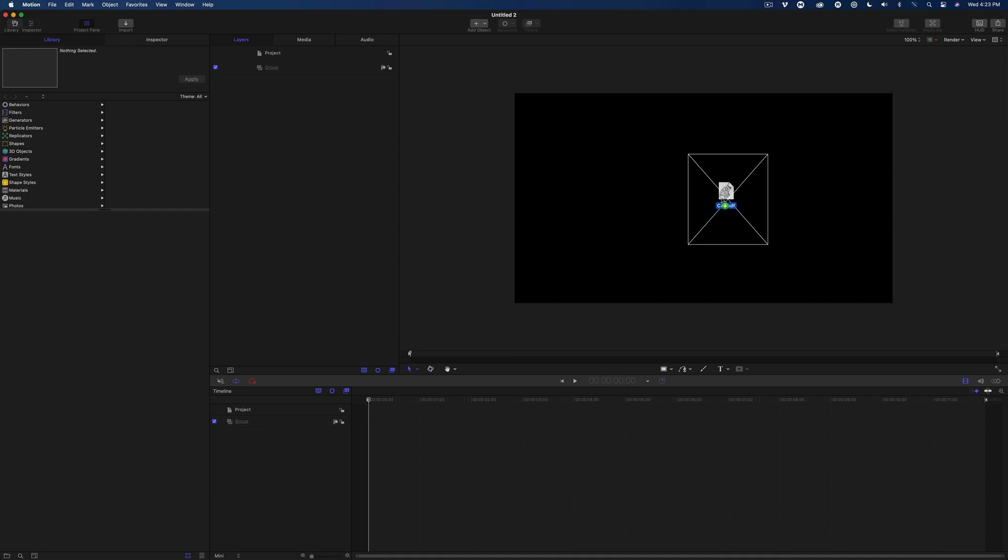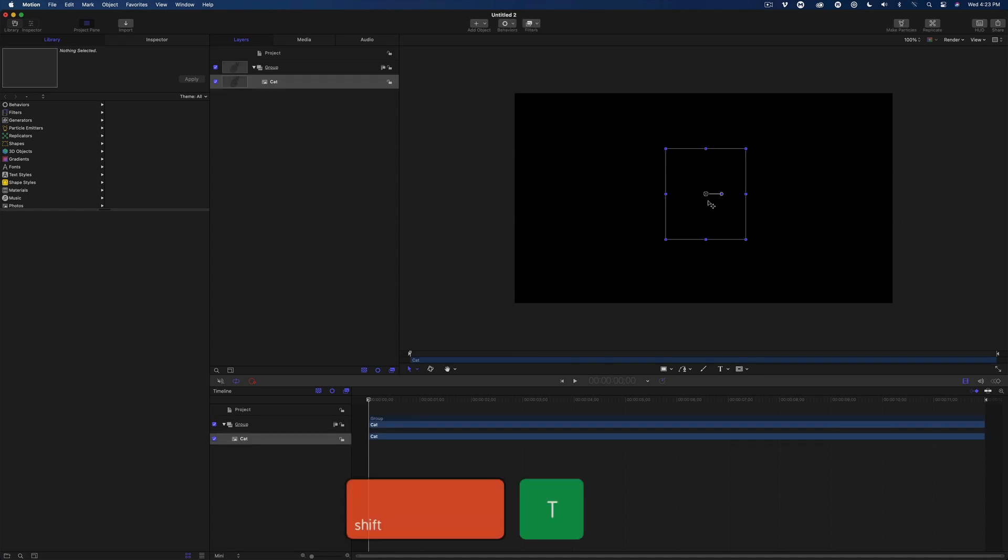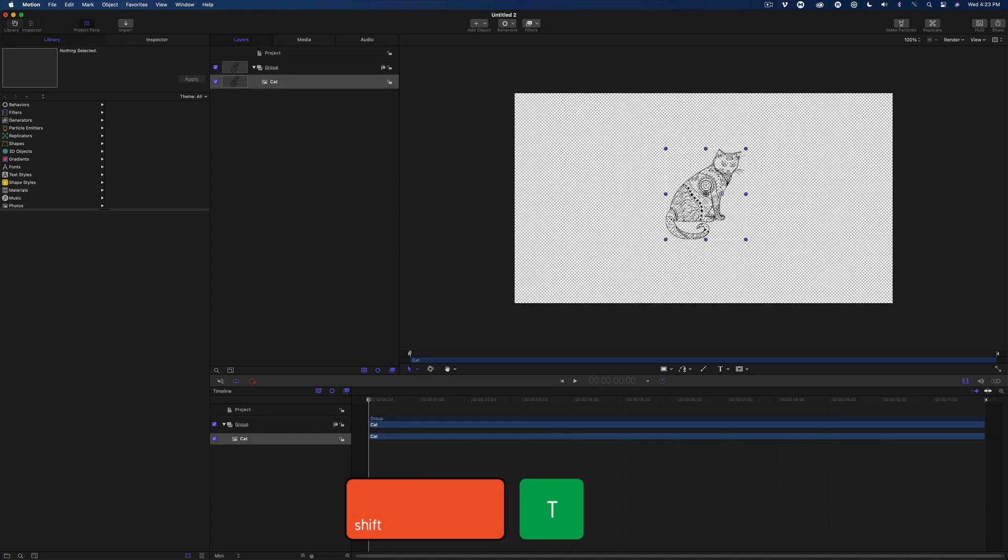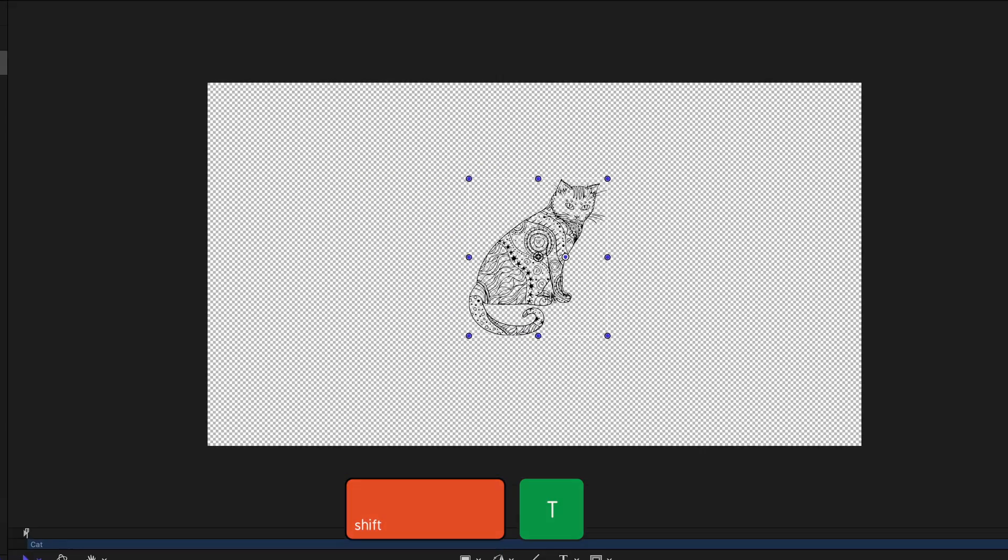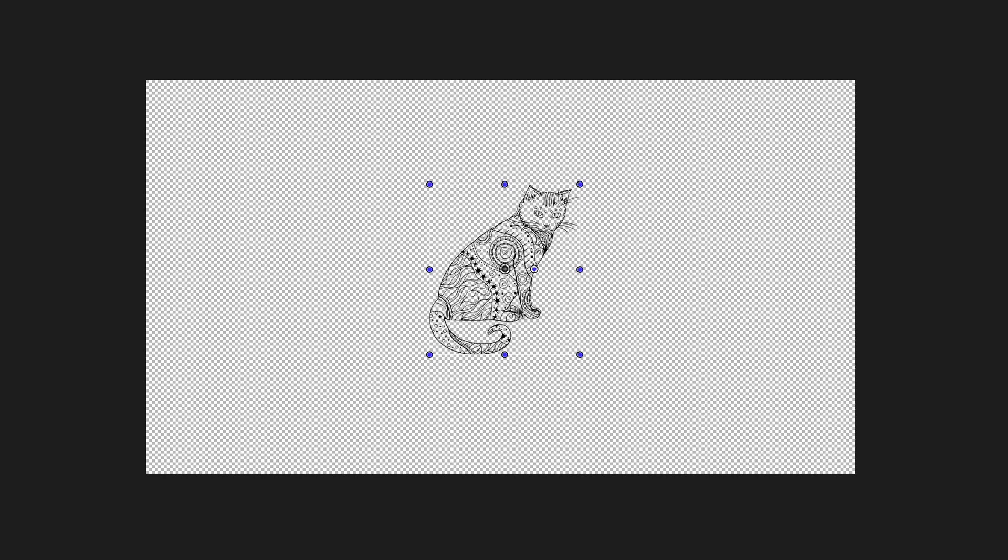In Motion, drag the PDF file into the canvas. Press Shift-T to make the background transparent so you can see the artwork.